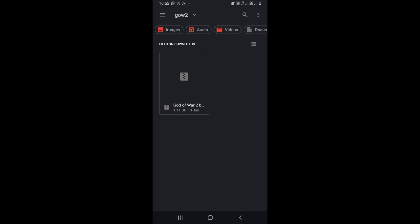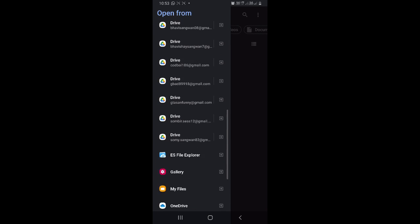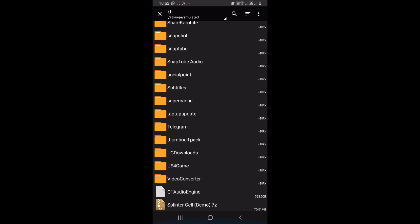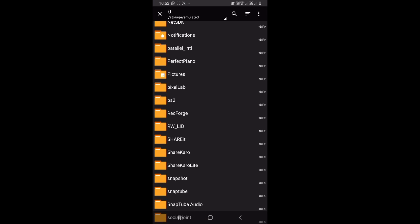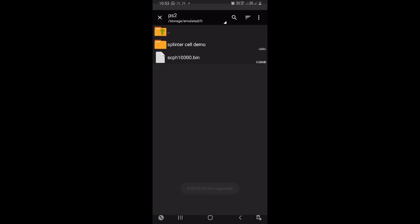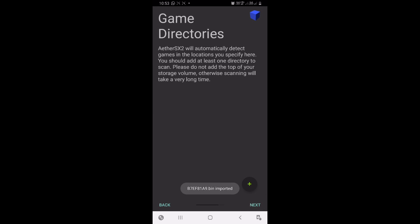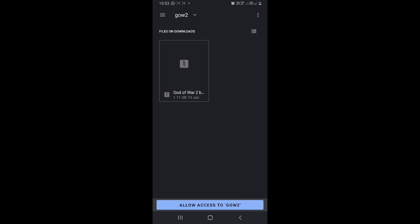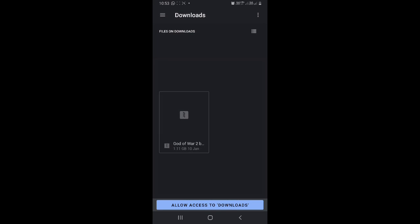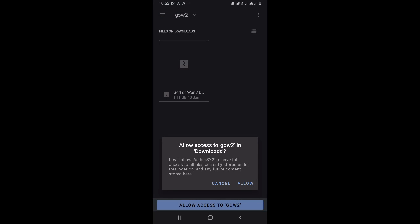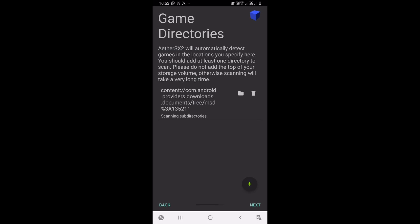Import BIOS file, select the BIOS. Click this, now again click next. Here, click on this plus icon and select your game directory. Allow access. Now again click on next and click finish.